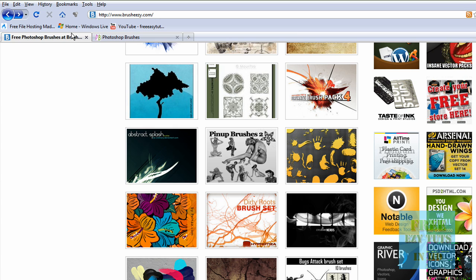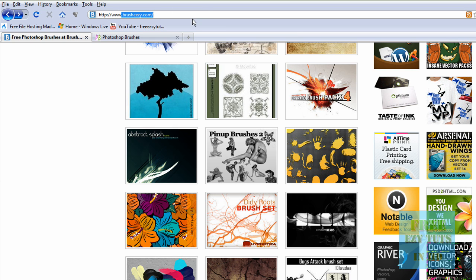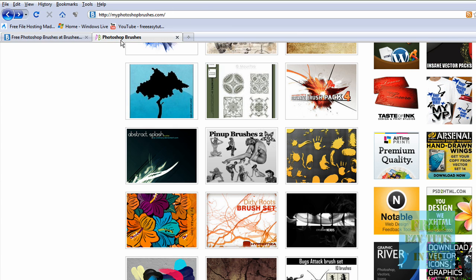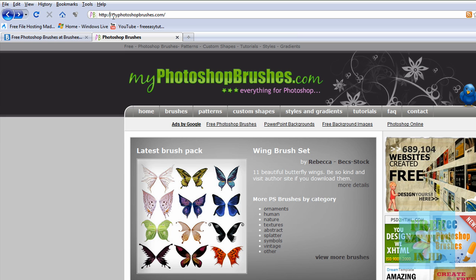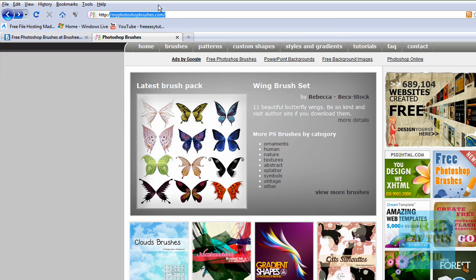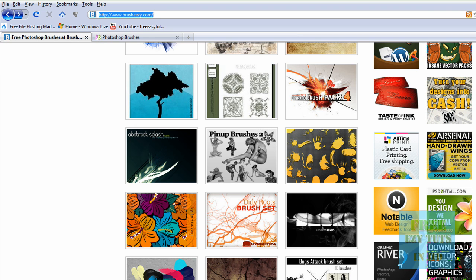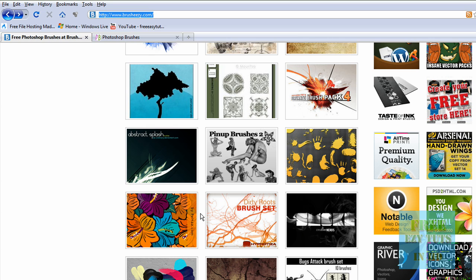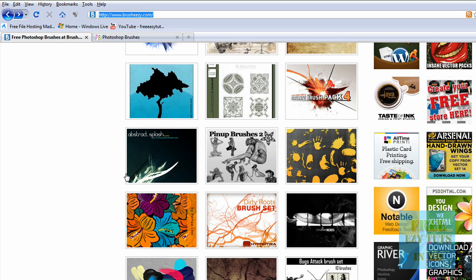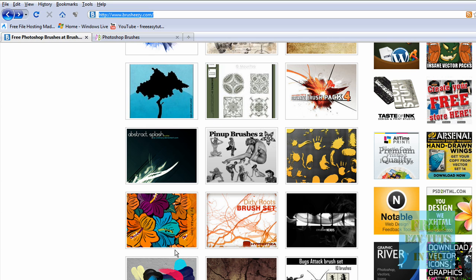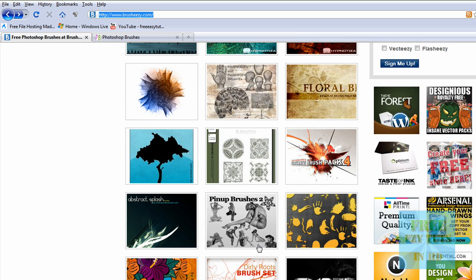There are two websites, BrushEasy.com and PhotoshopBrushes.com, and if you don't like any of these, you can just search in Google for Photoshop brushes and you should get a ton of links. Alright.